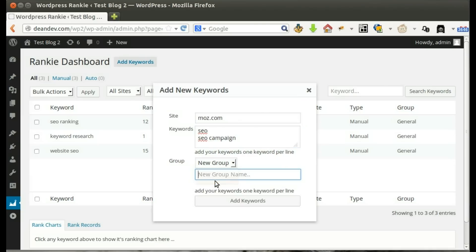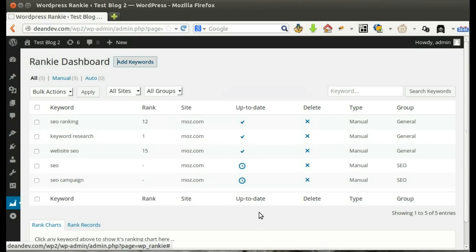Select the keywords group or set a new group. Click Add keywords. Keywords added successfully.